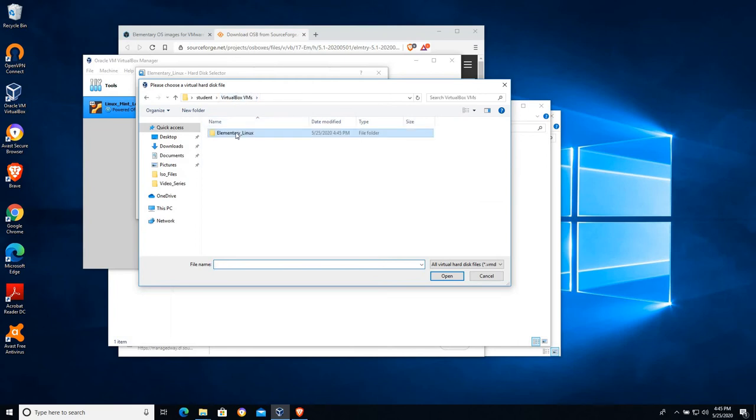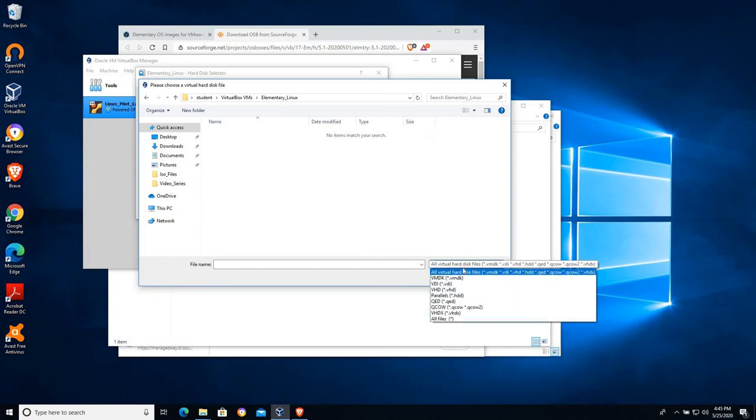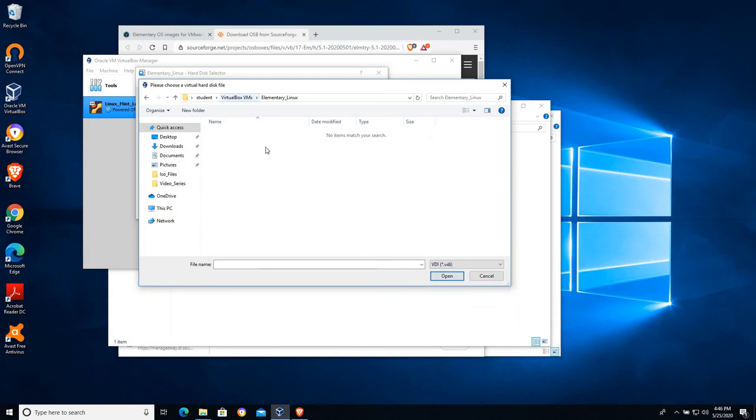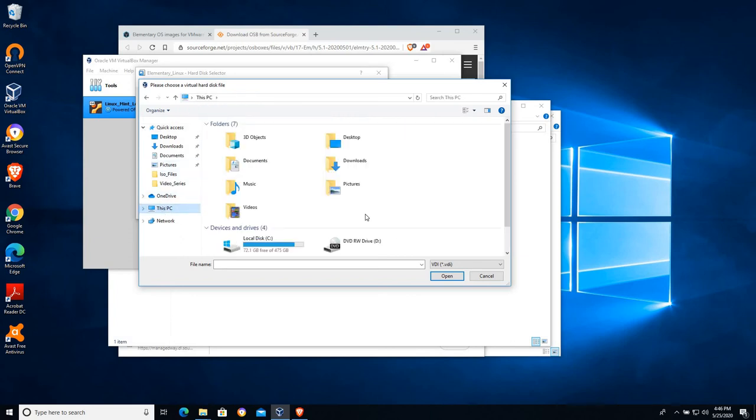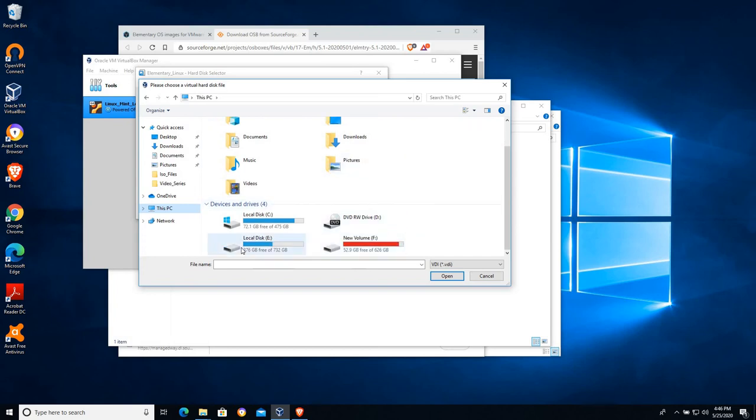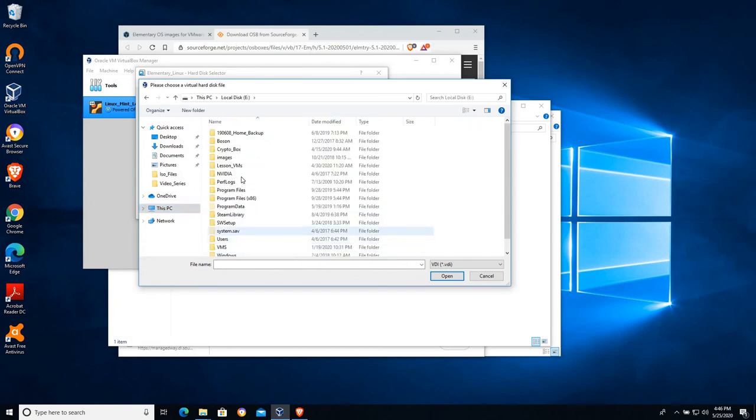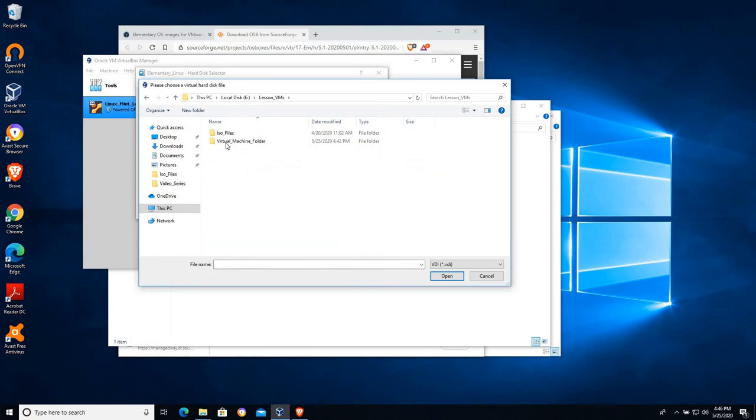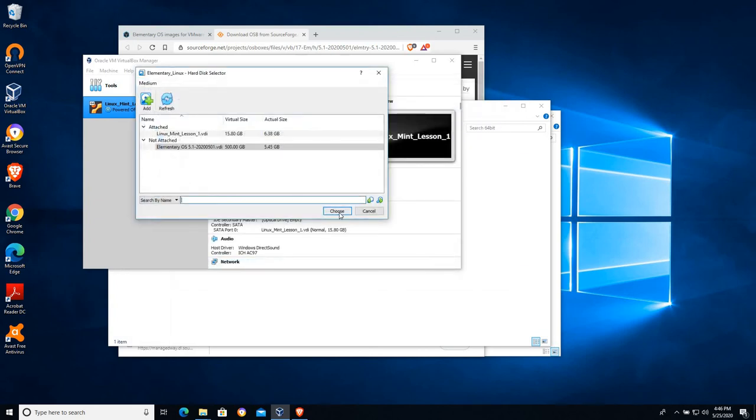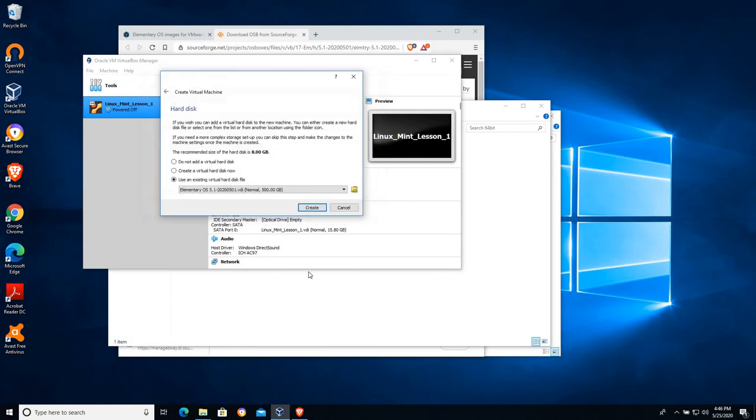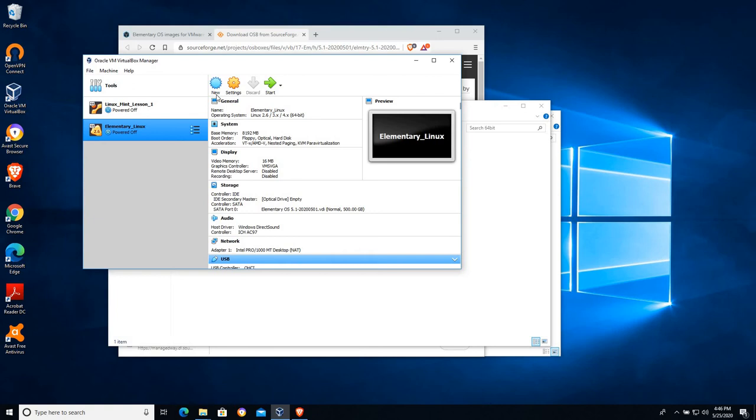Here we are under VirtualBox VMs, Elementary Linux. And apparently I wasn't paying attention when it extracted that. Oh, because I'm under Home Student VirtualBox VMs. So we want to go to 64-bit. There's our VDI file. You can see it extracted out to almost 6 gigabytes in size. I'm going to choose Open and we're going to choose that. And we'll create our virtual machine.